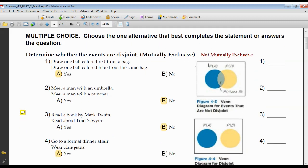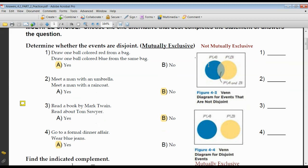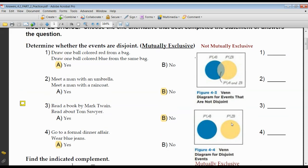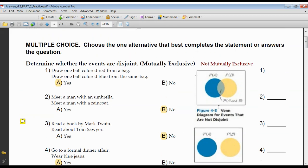The first four questions ask whether events are mutually exclusive. If they're mutually exclusive, there's no overlap — here's a Venn diagram illustrating that. And if they're not mutually exclusive, there's some overlap; items could be in both sets. In a single trial, could I get a ball that's red and at the same time that same ball be blue?